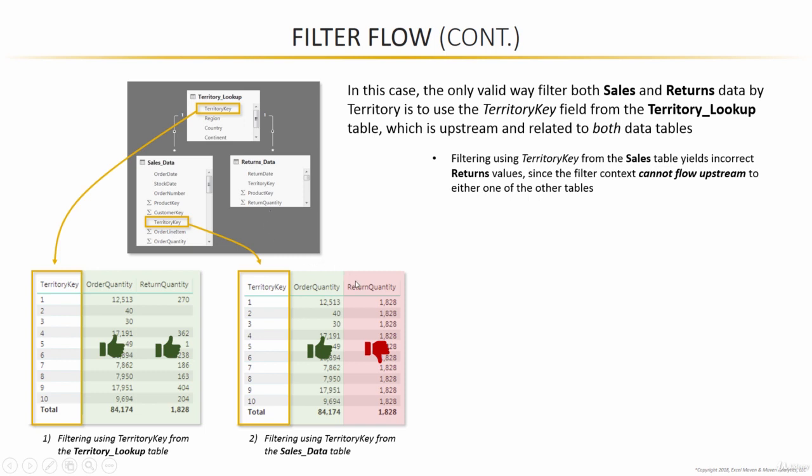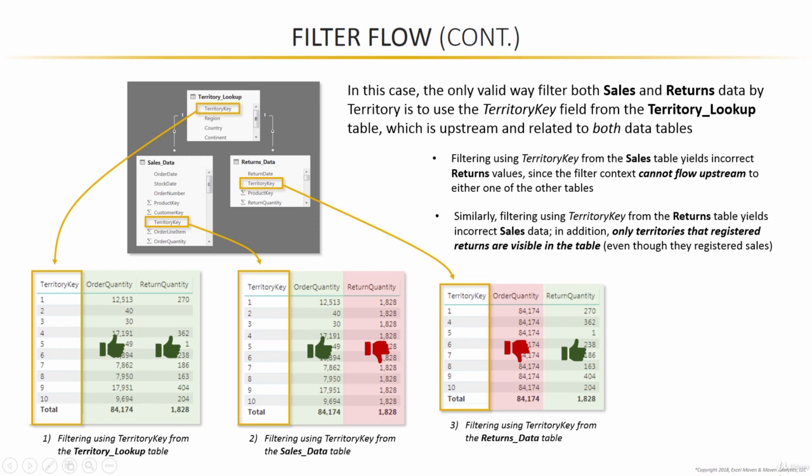So as a result, the return quantity knows nothing about the filter context that was set from using the territory key in the sales data table and therefore just returns the same grand total value over and over again. A very similar case, if we try to use the territory key from the returns table, we see the correct value for the return quantity now, but incorrect values for order quantity.